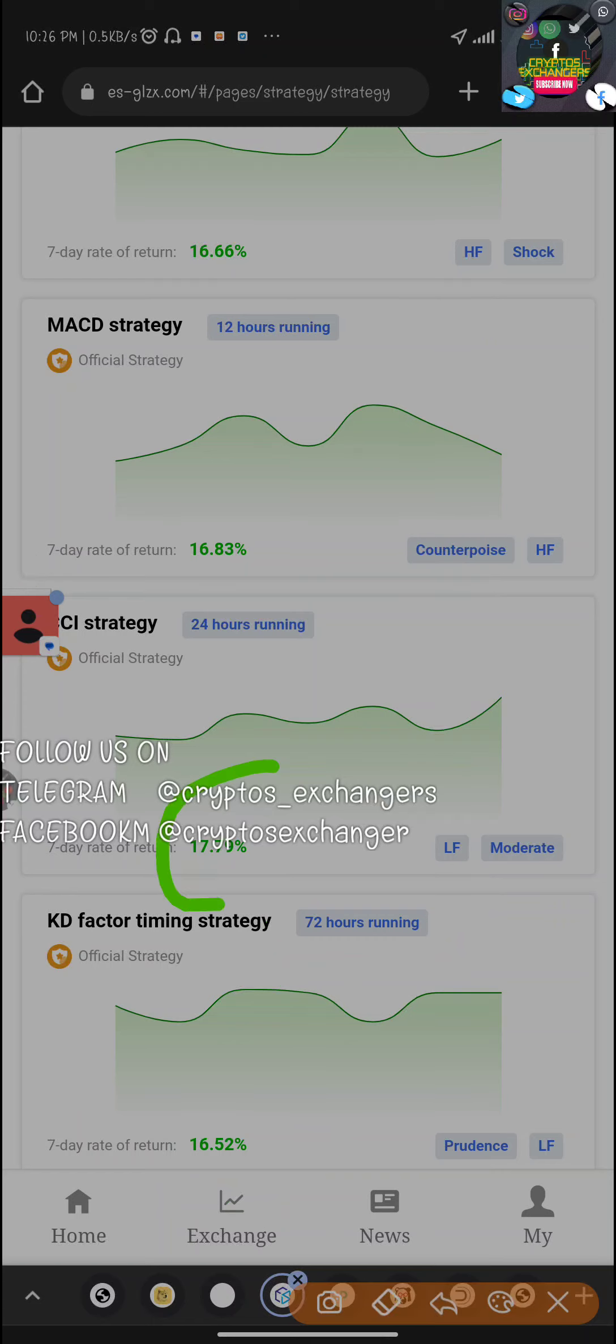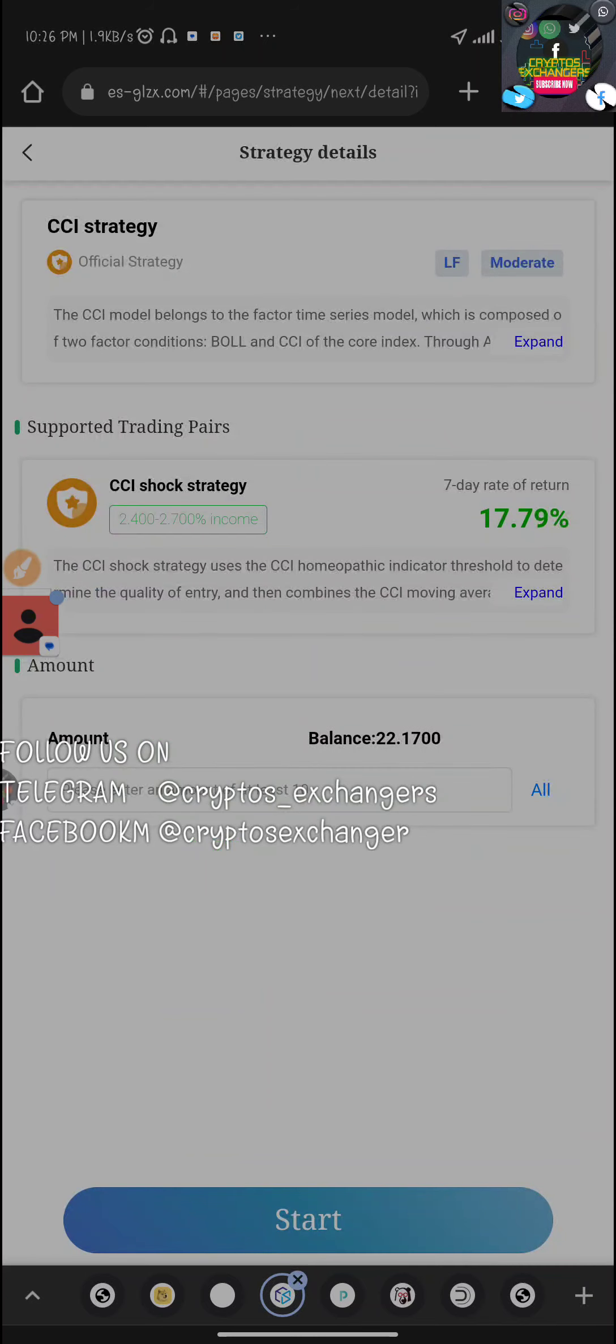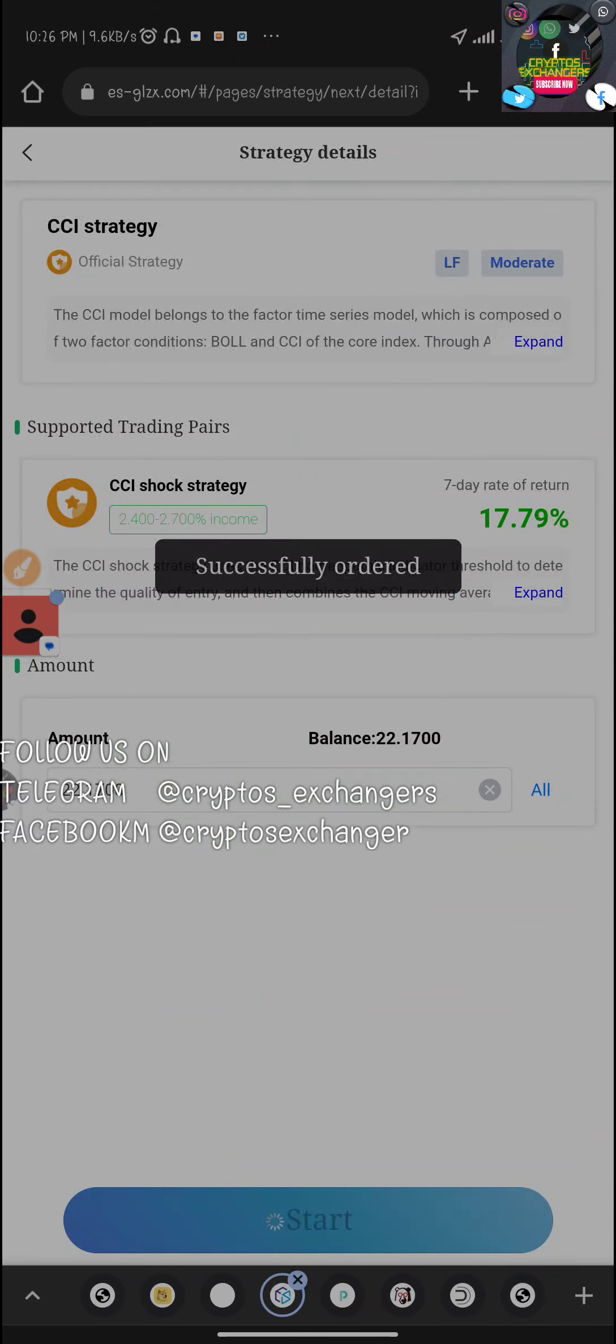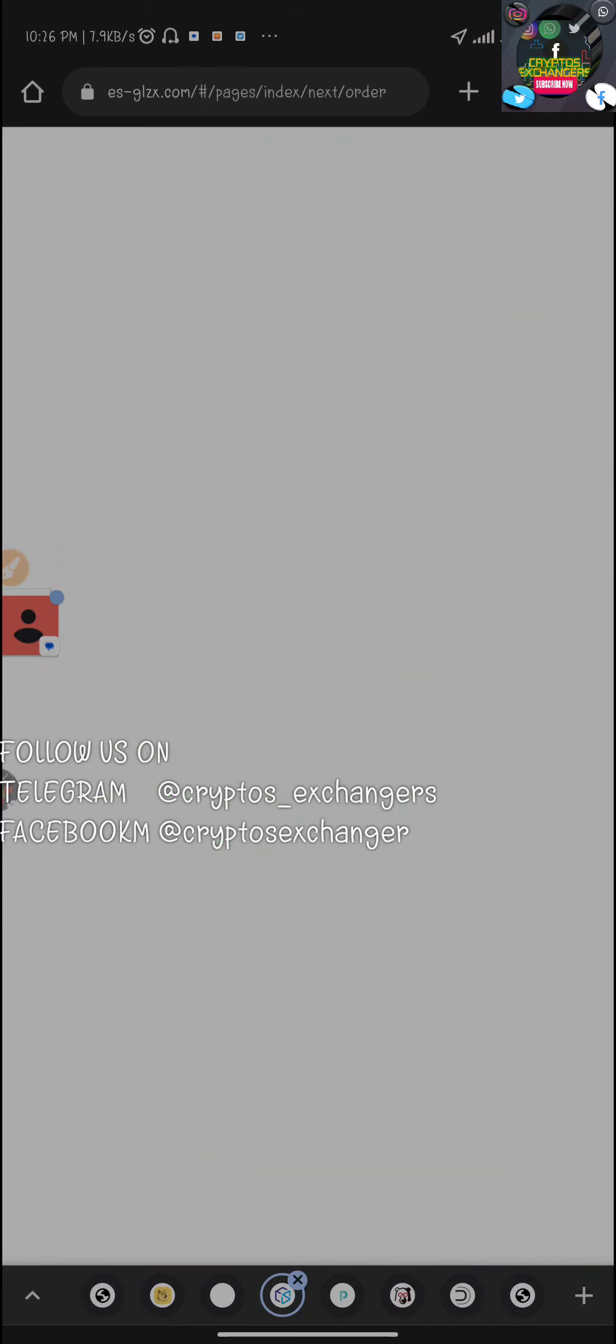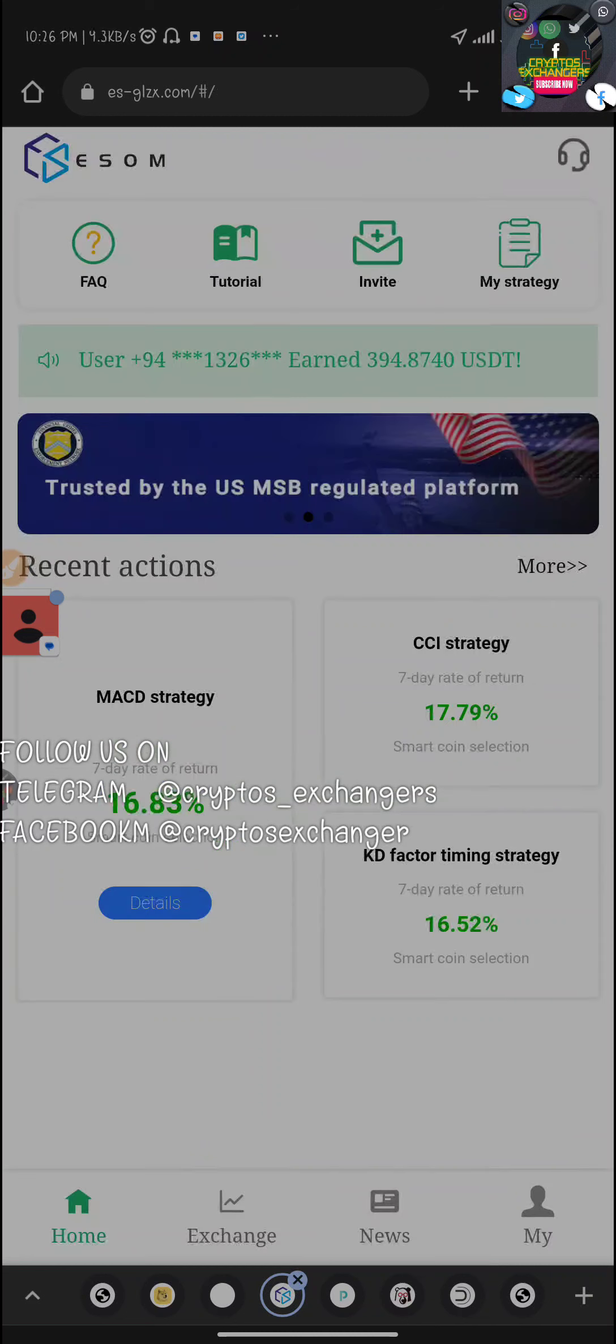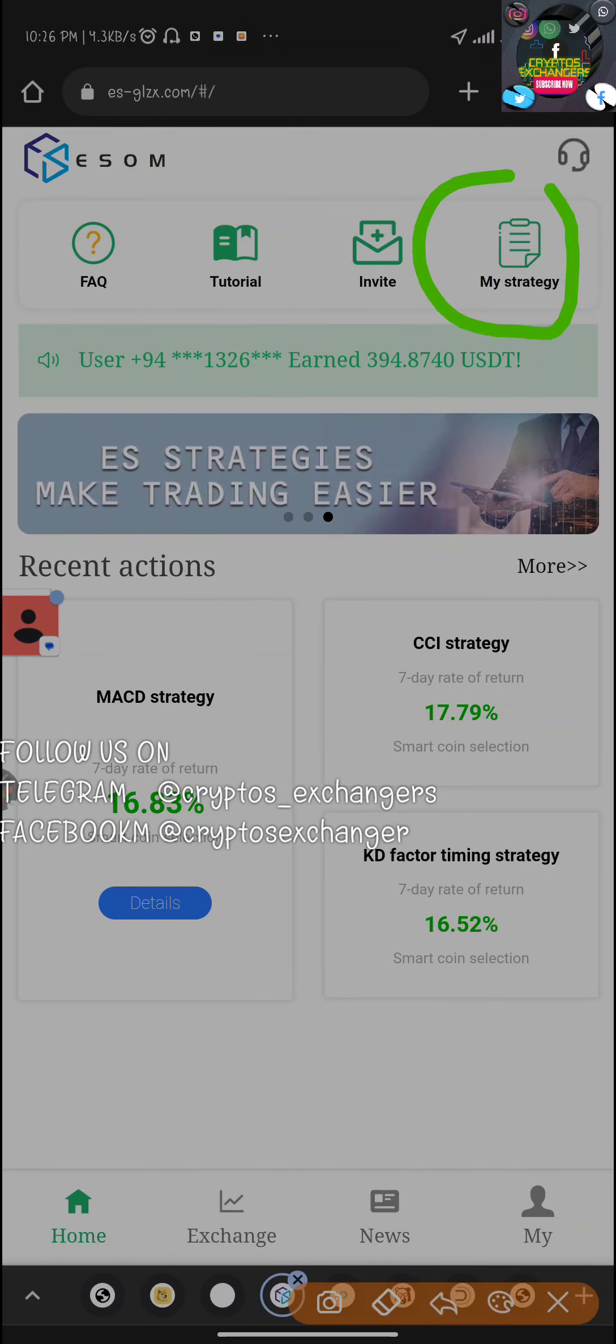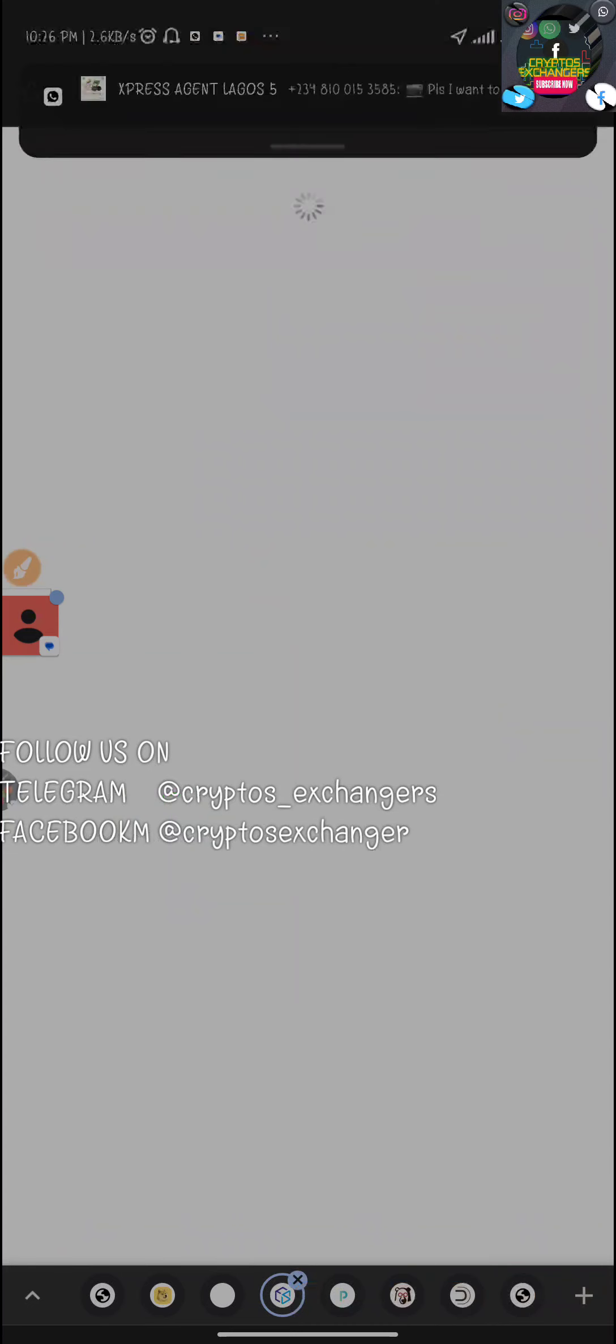We are going to be picking the 72 hours package, or let's just go for the 24 hours plan which is 17.79 percent. I'm going to be clicking on it, click on all, and click on start. This is basically what you do every single day depending on the package you got. You can see that it's active.